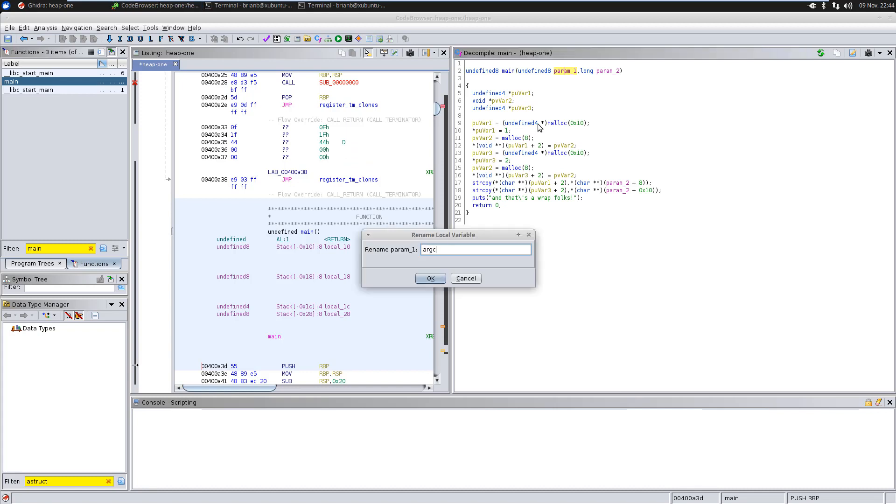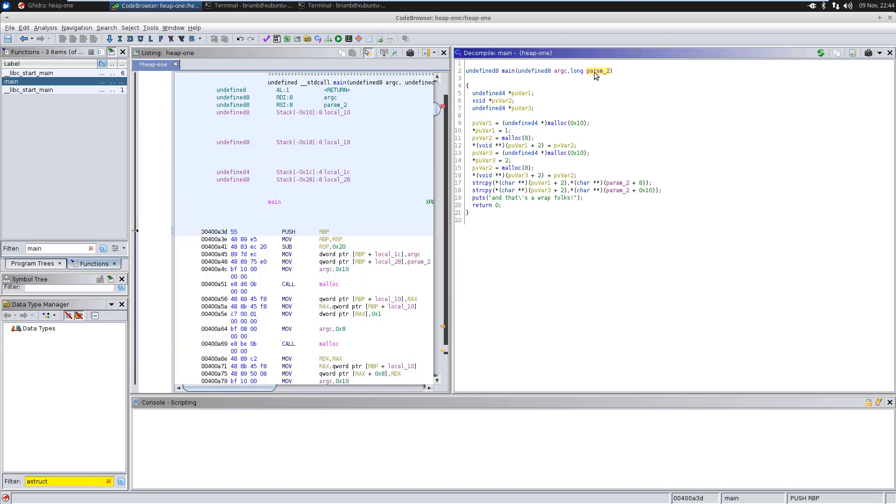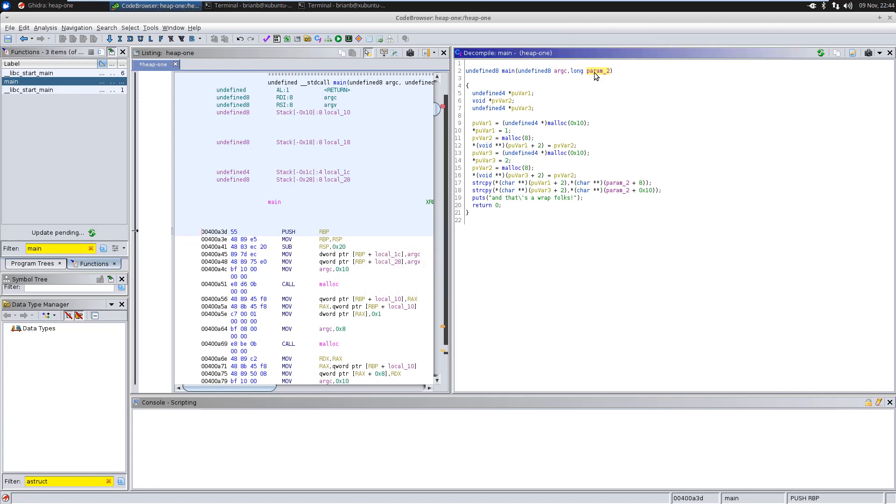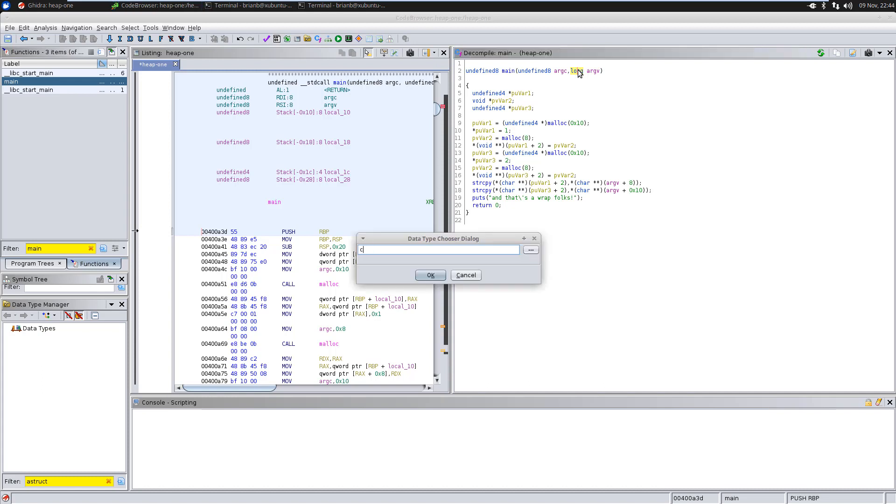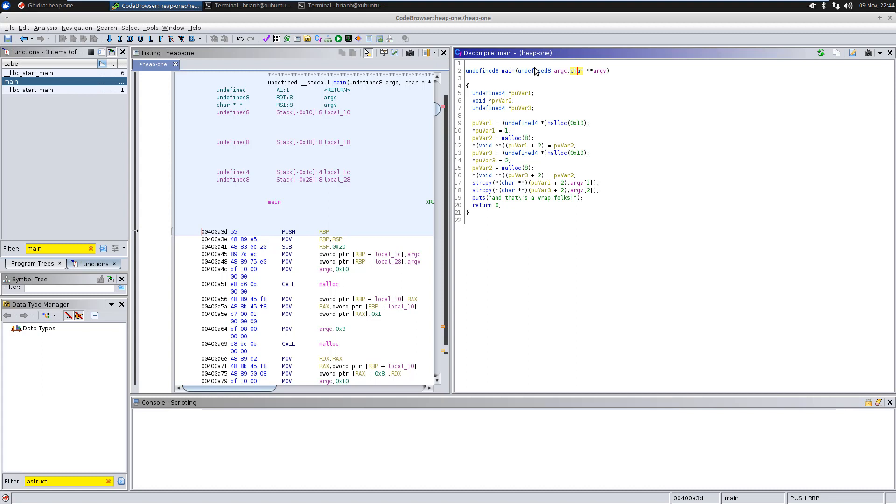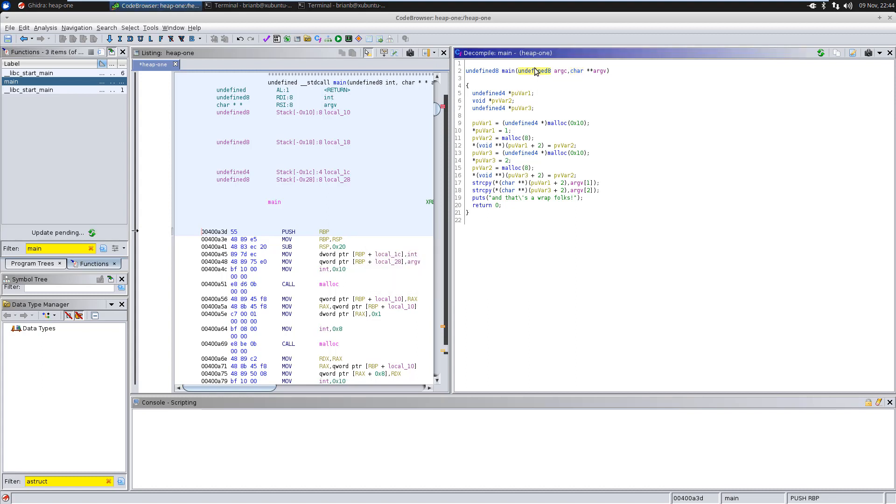The argument count, the number of arguments passed in the command line. And then the second argument is going to be argv. It's a char pointer pointer. So, it's basically an array of character pointers that actually describe the arguments, one for each argument. And then this is an int.